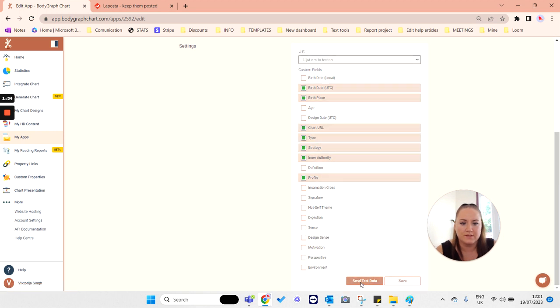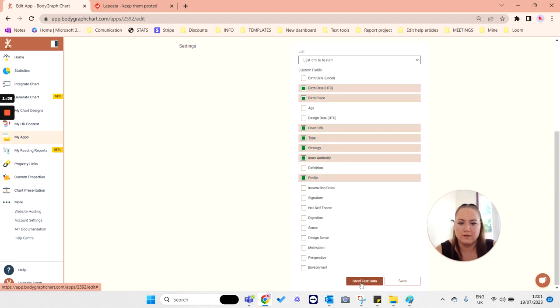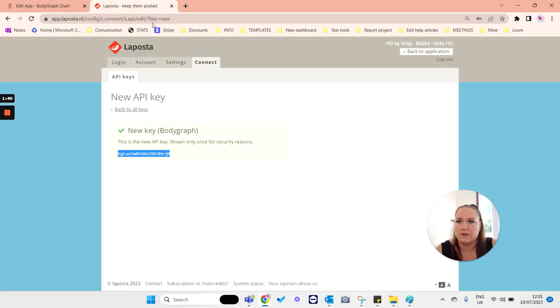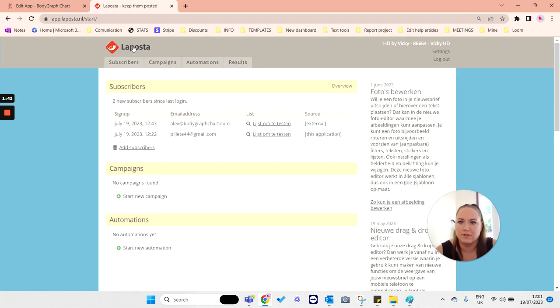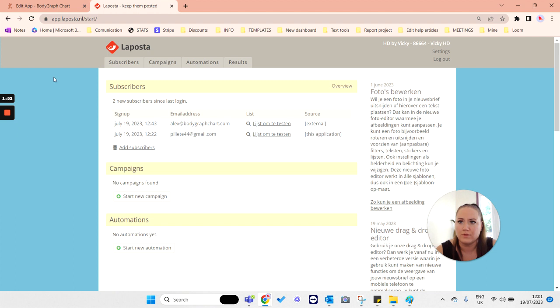Once it's done, go to your LaPosta account main dashboard and you will be able to see the test data from Alex account. Now the very important part is to go back to your BodyGraphChat account.